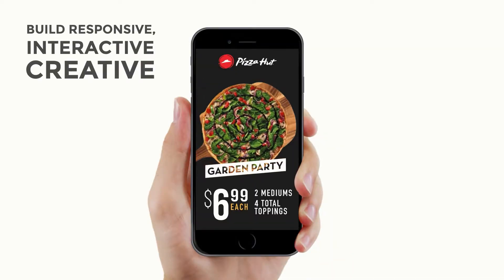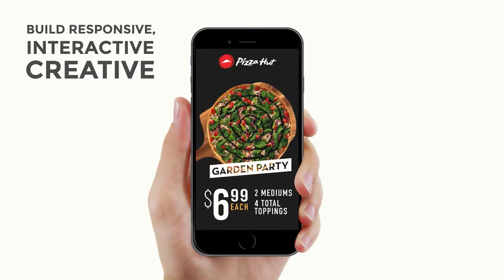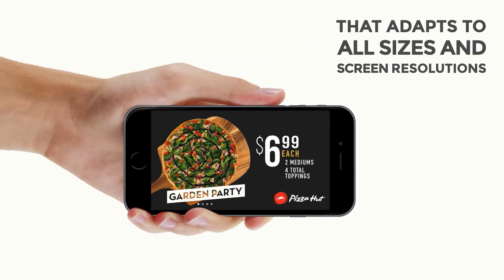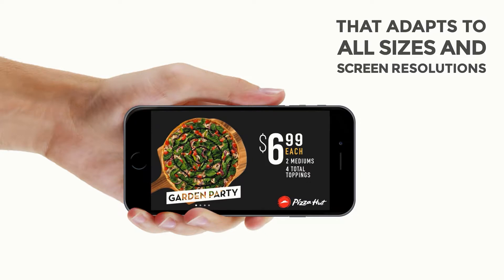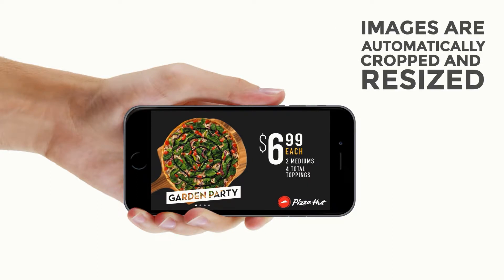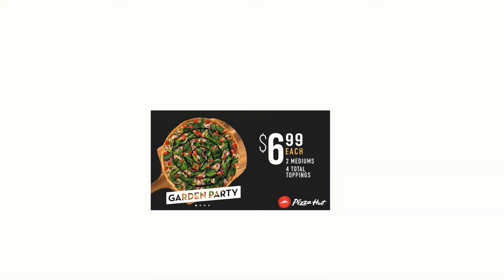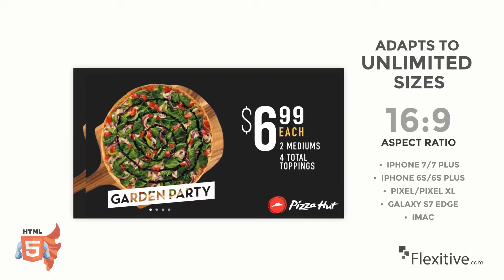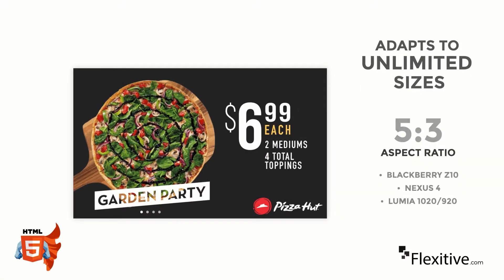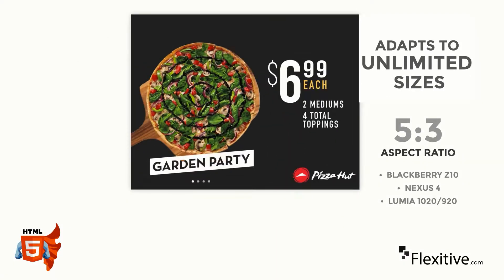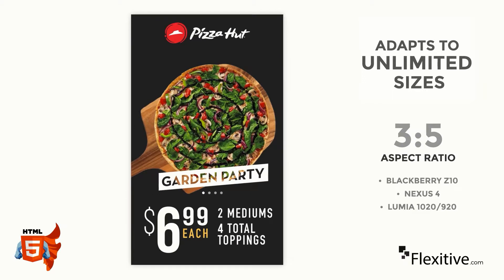With Flexitive, you're able to build responsive, interactive creative that adapts to all screen sizes and resolutions. Your images are automatically cropped and resized so it loads a lot faster. And your creative can also adapt to all aspect ratios.